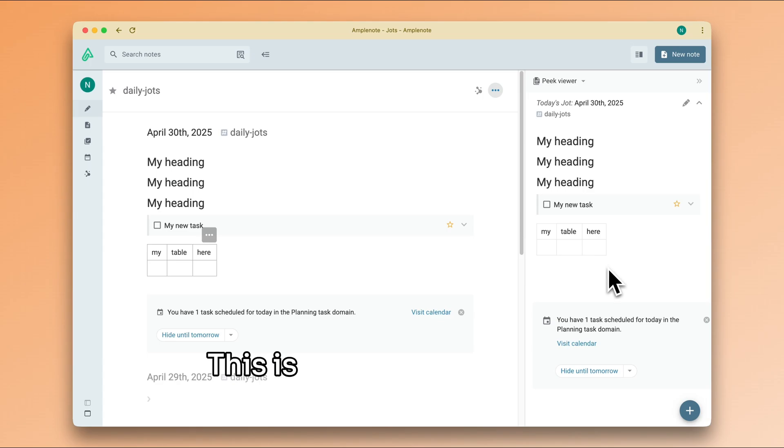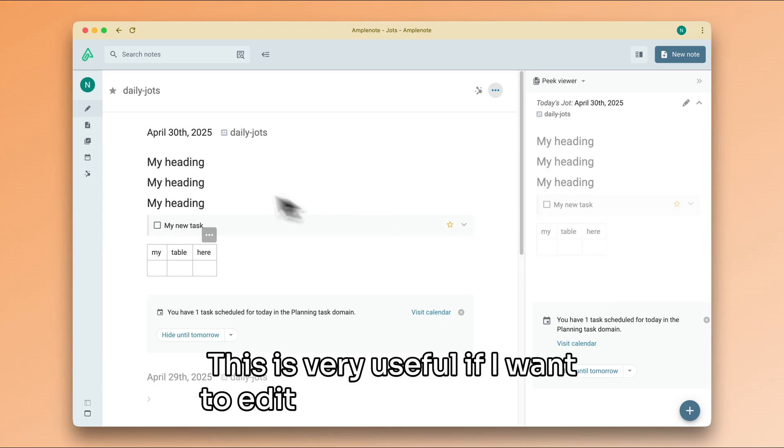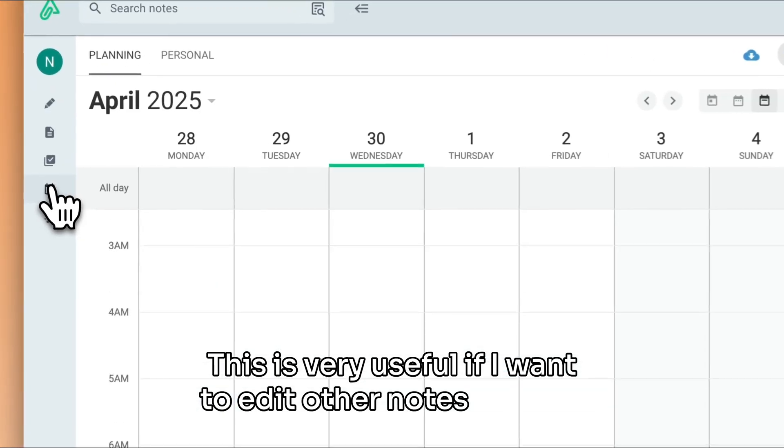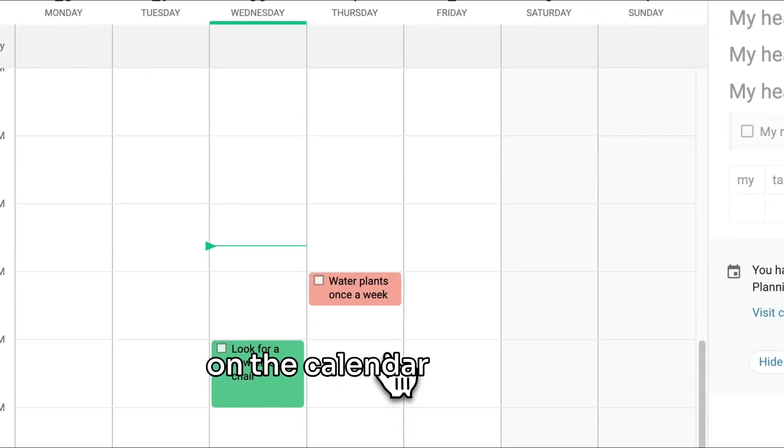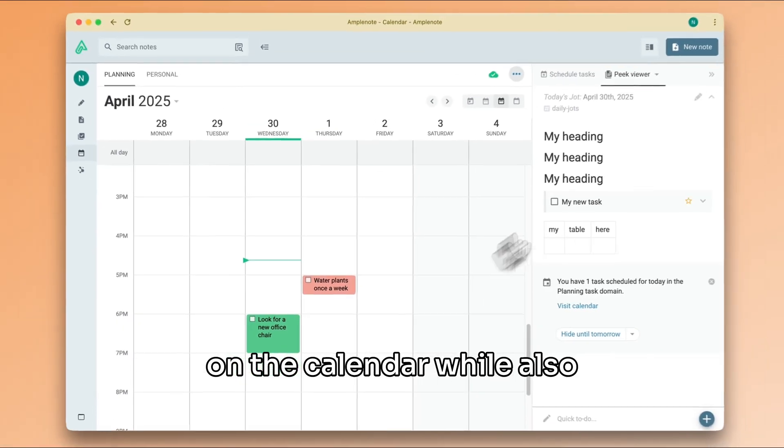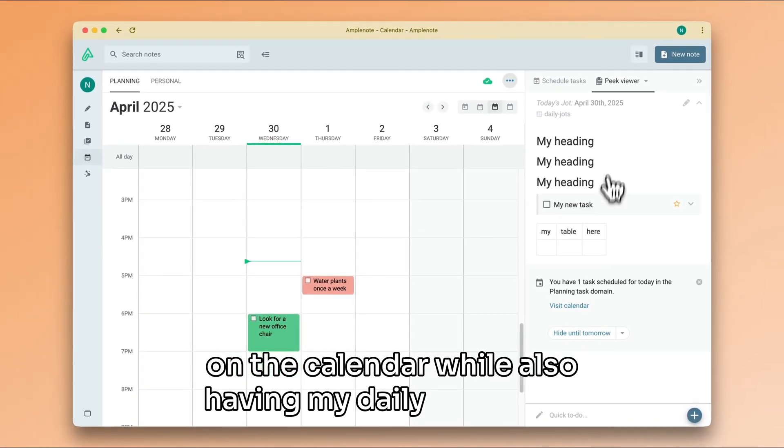This is very useful if I want to edit other notes or work on the calendar while also having my daily Jot visible.